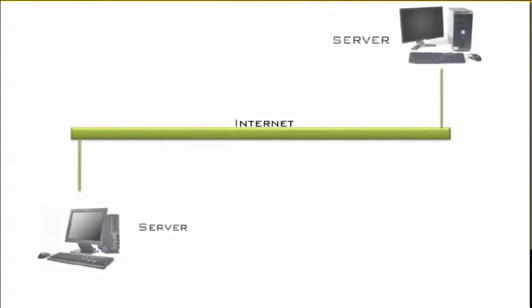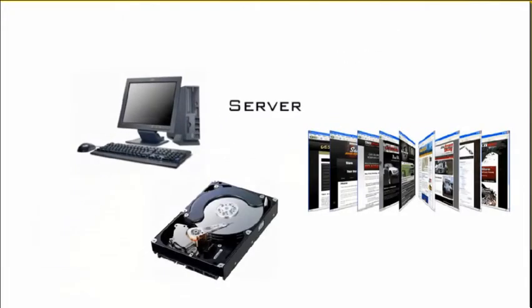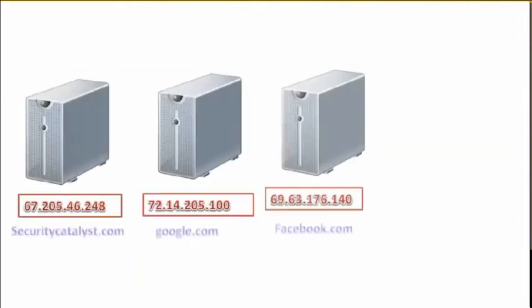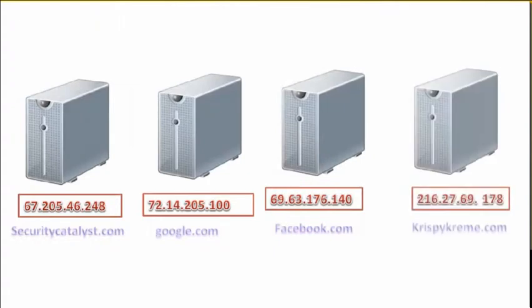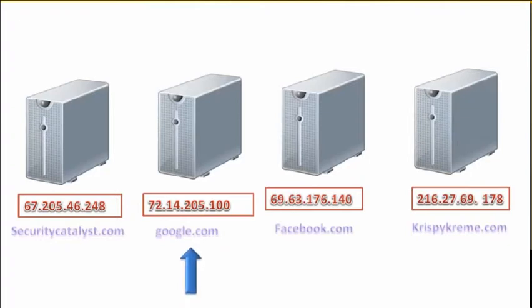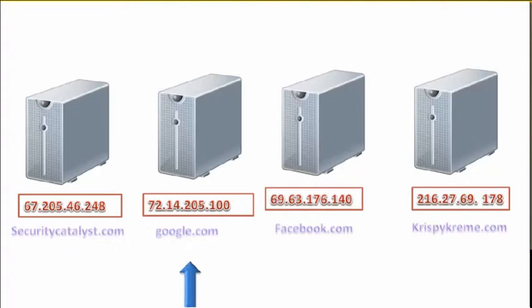A server is a special computer connected to the Internet, and web pages and files remain in that server's hard drives. Each server has its unique protocol address or IP address, just like a postal address. For example, 72.14.205.100, which is very hard to remember, is given names like google.com, facebook.com, etc.